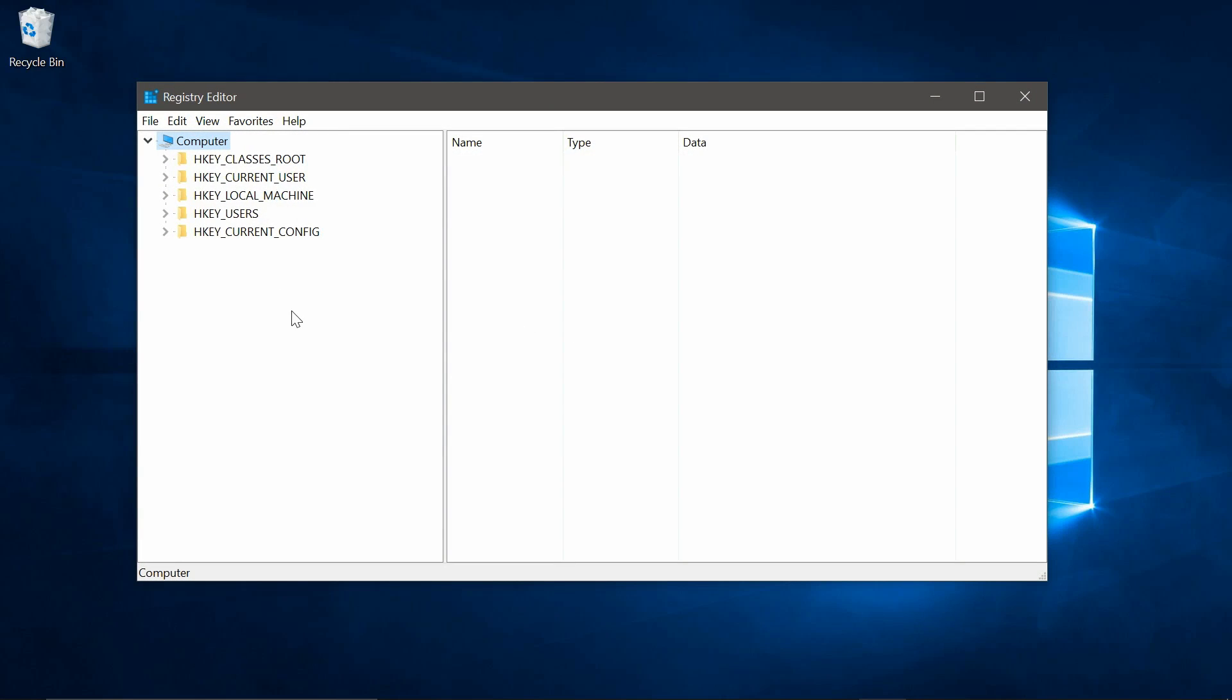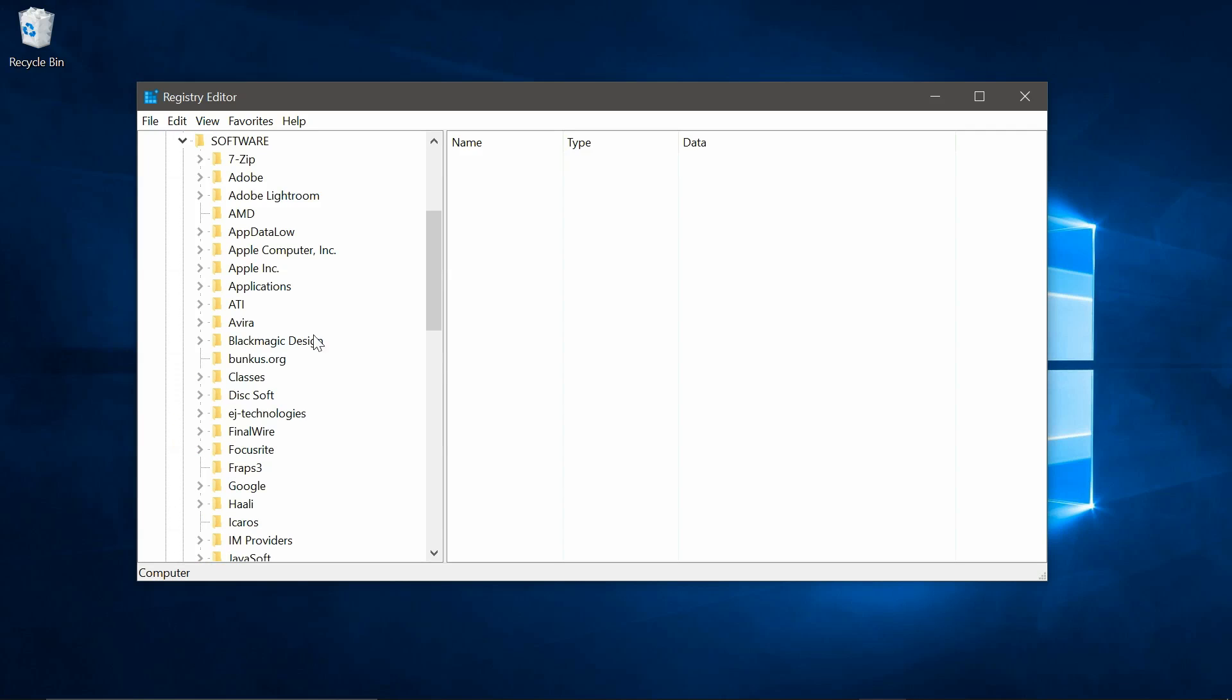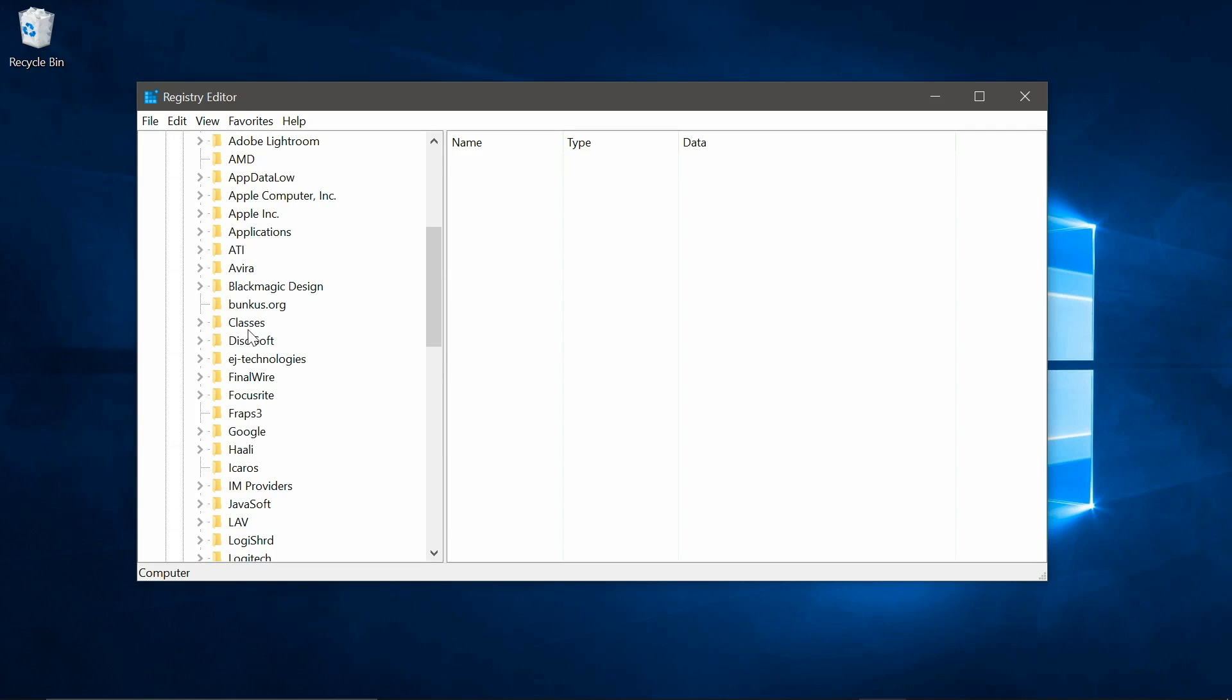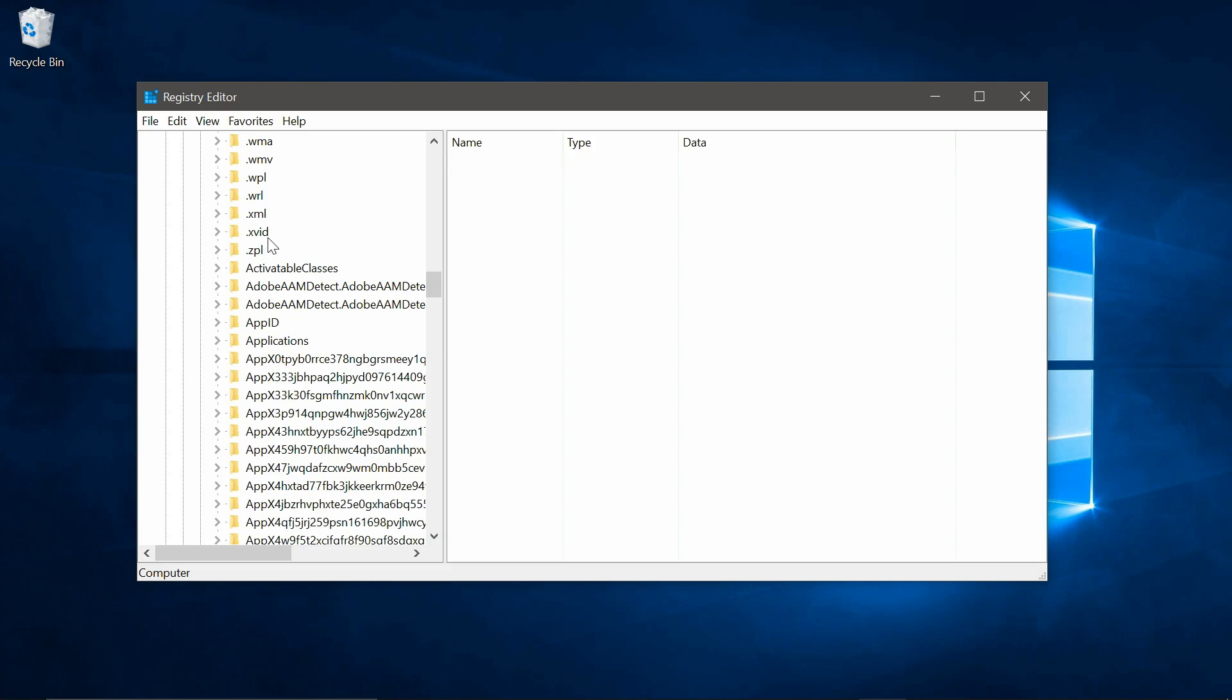Now we're in the registry. So we need to go to your HKEY_CURRENT_USER key. So expand that. Go down to software, expand that. Go down to classes, expand that. And then scroll down to your applications folder.